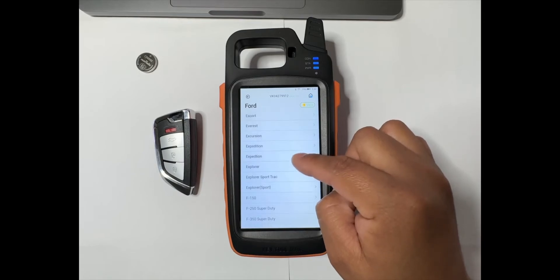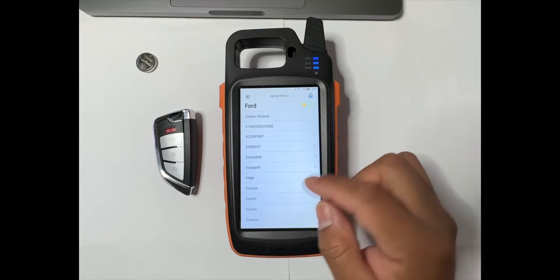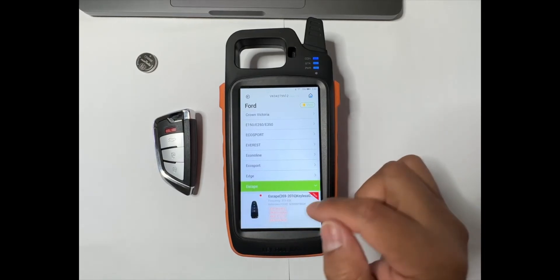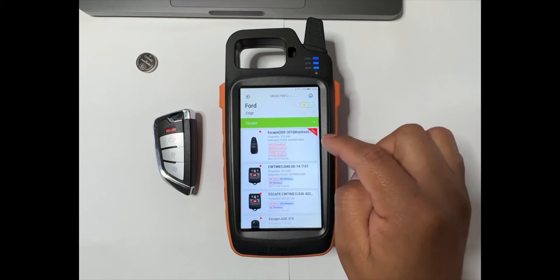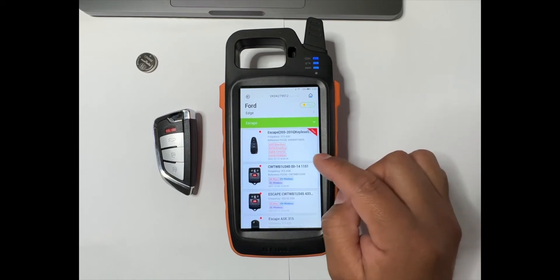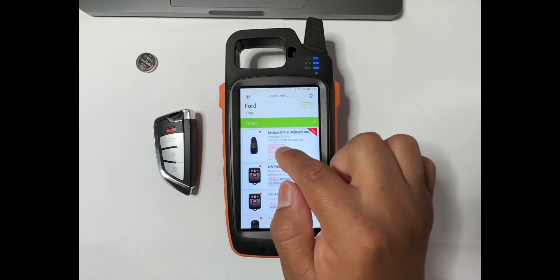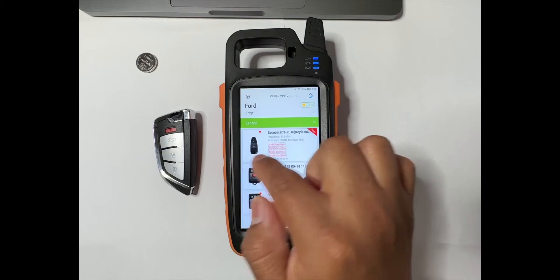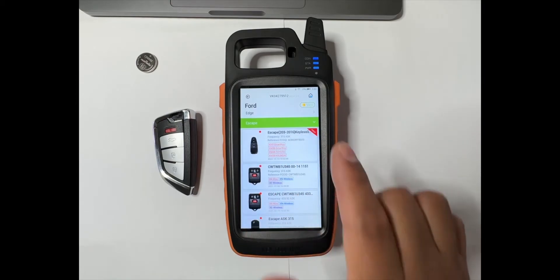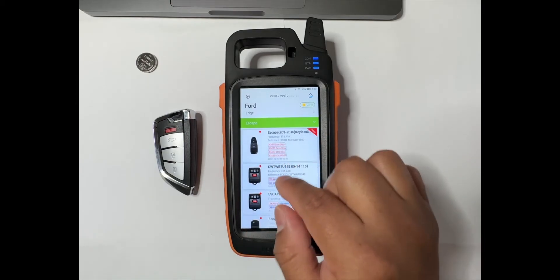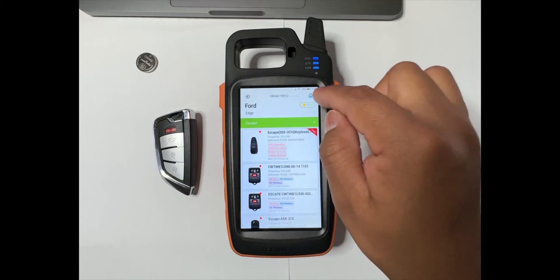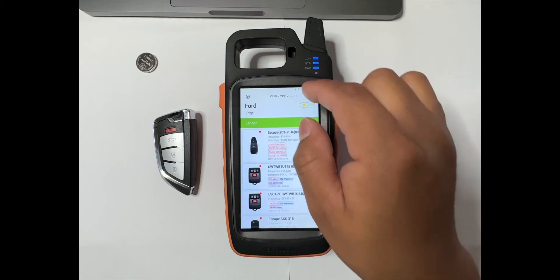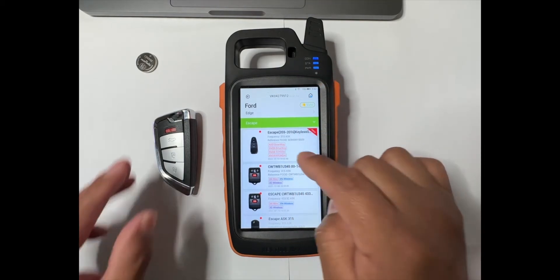Let's say that we're working on an Escape. It gives us the proximity here, so make sure to double check the FCC ID. Then before generating, make sure that you're connected to the Wi-Fi.